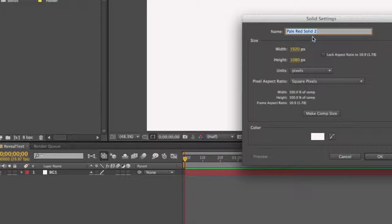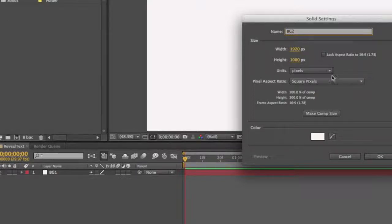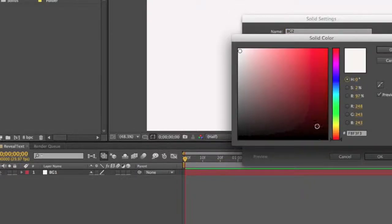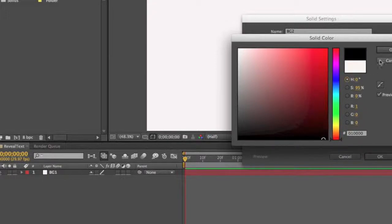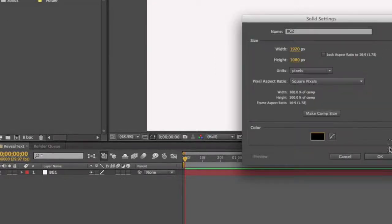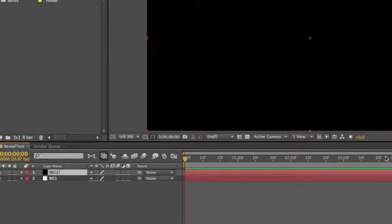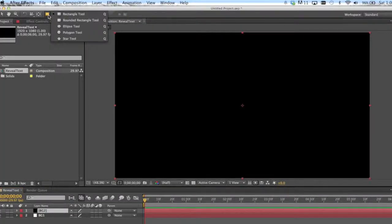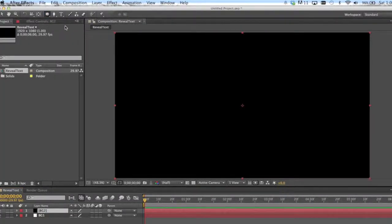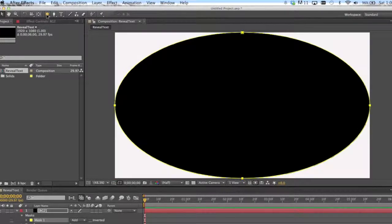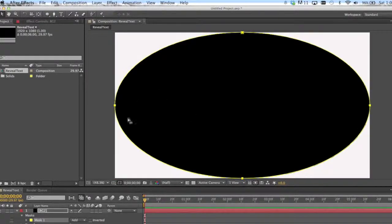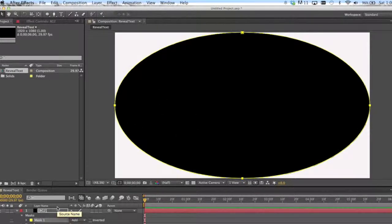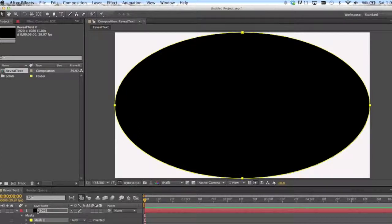And I'll call this bg2 and we'll make this one black, okay. And I'm gonna come up here, I'm gonna select the oval, the ellipse tool. I'm actually gonna double-click on that, gives us an ellipse the size of the screen that we have.